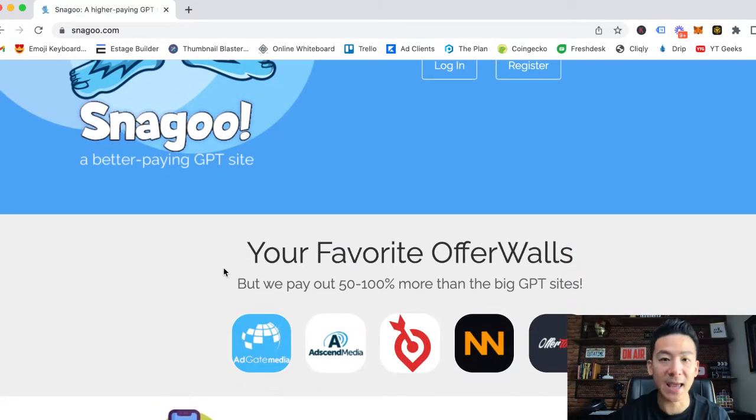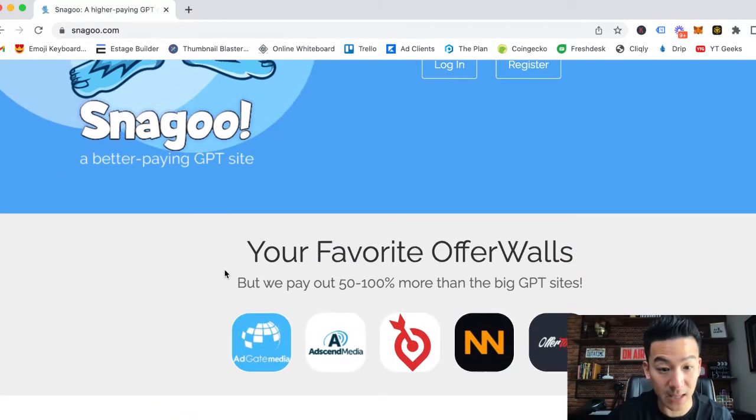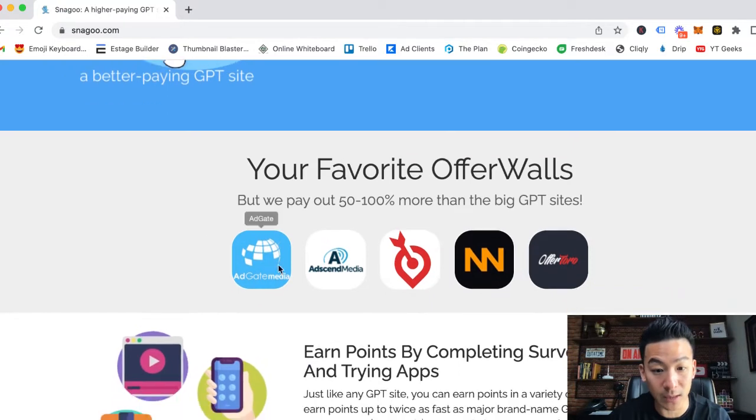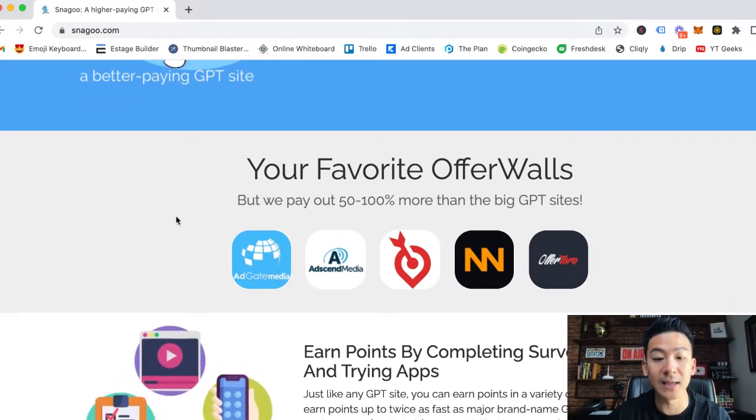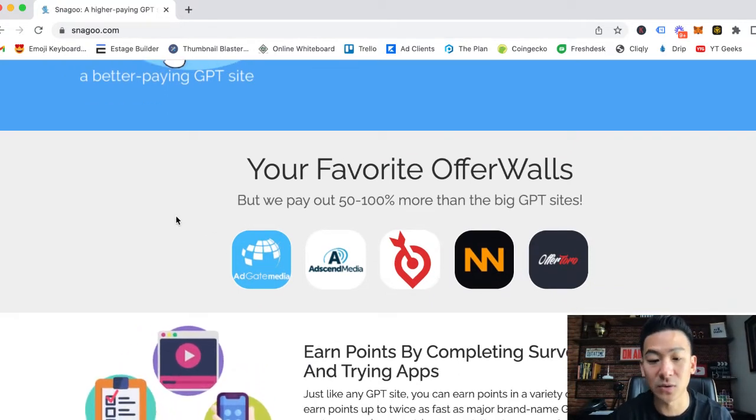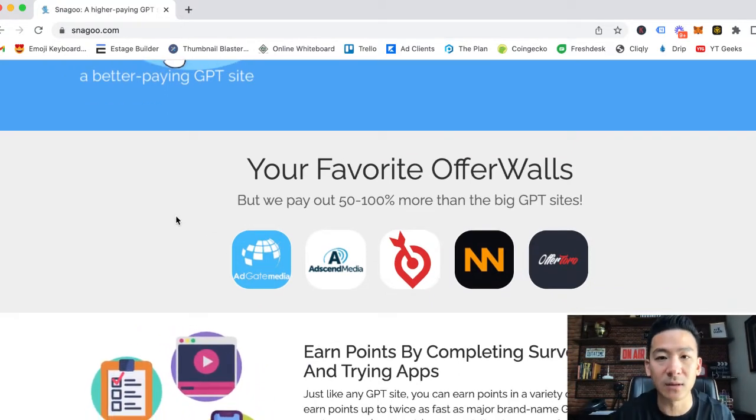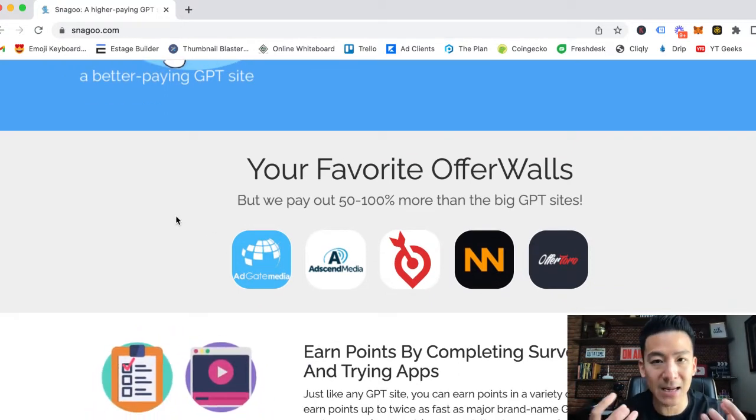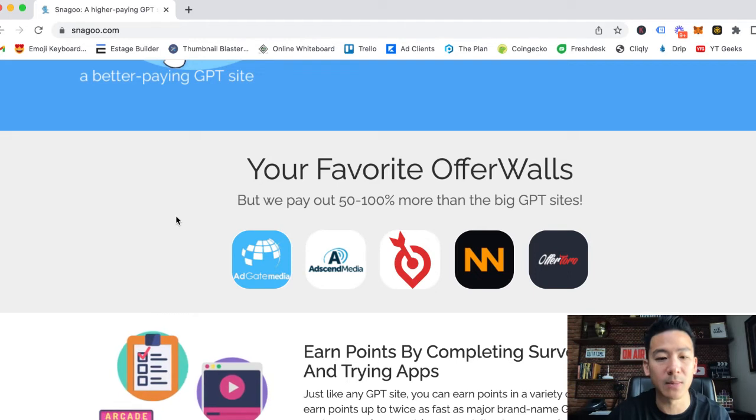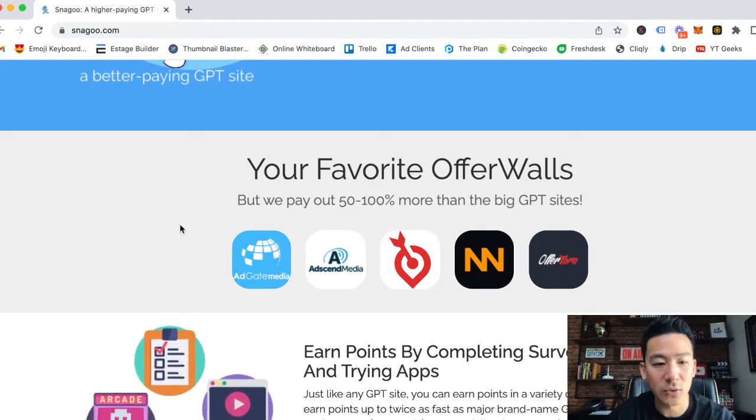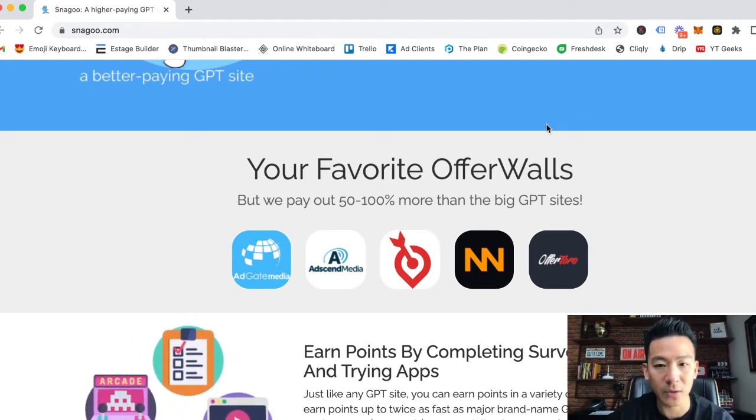Those are the main areas where you can make money. Let's talk a little bit about the offer walls. They've got AdGate, Ascend Media, Personality, WannaAds, and OfferToro, and they have a few more as well.